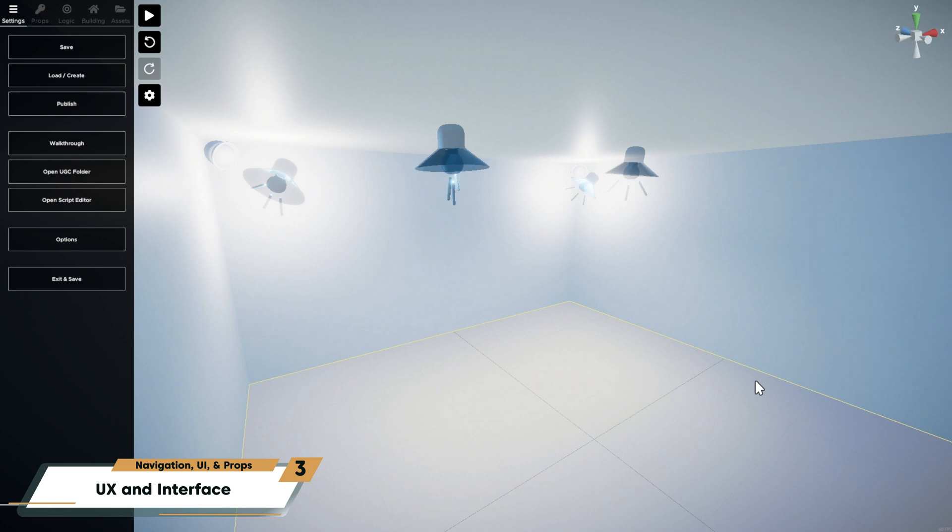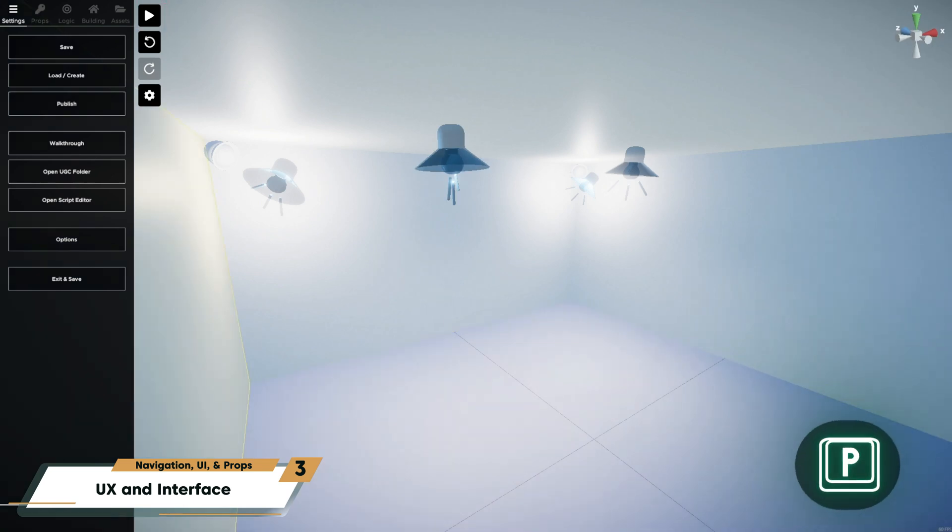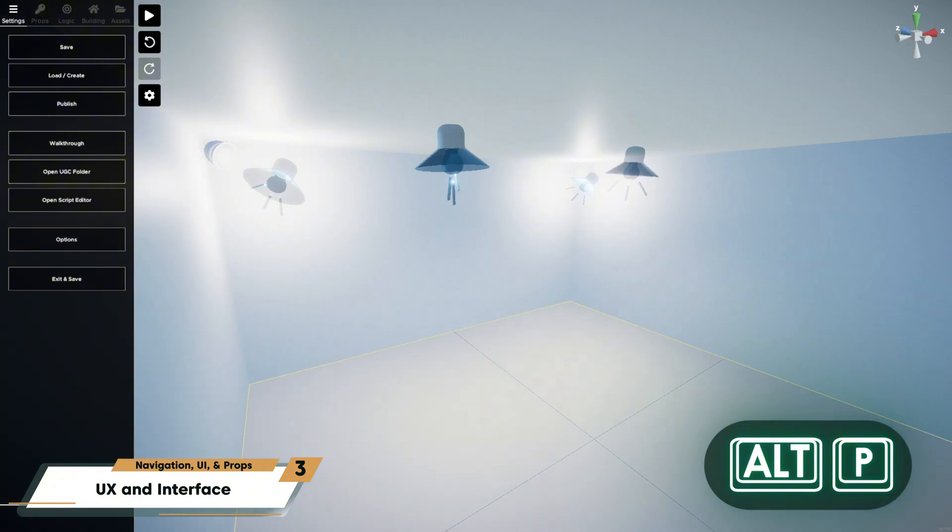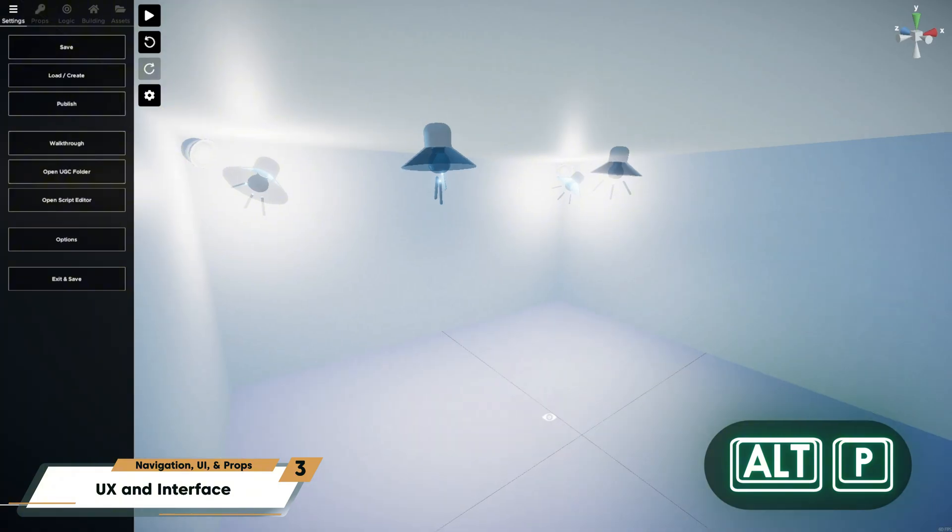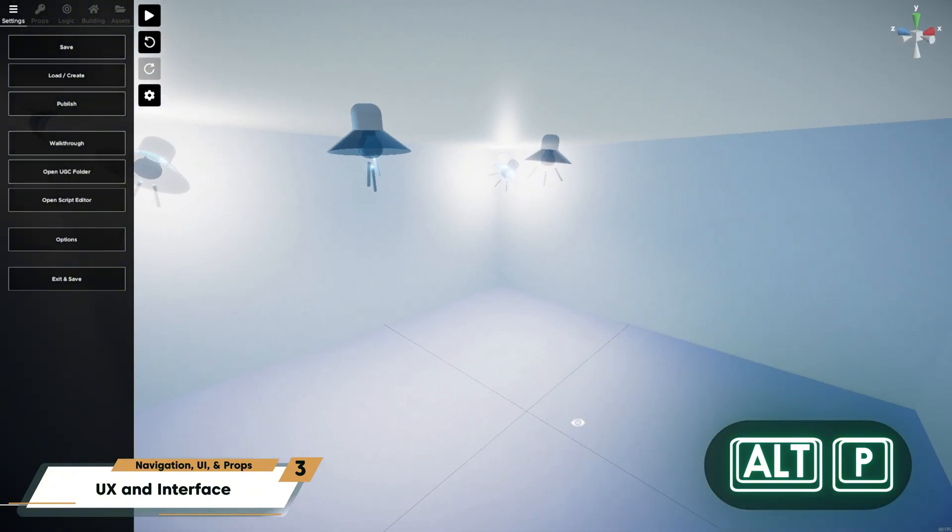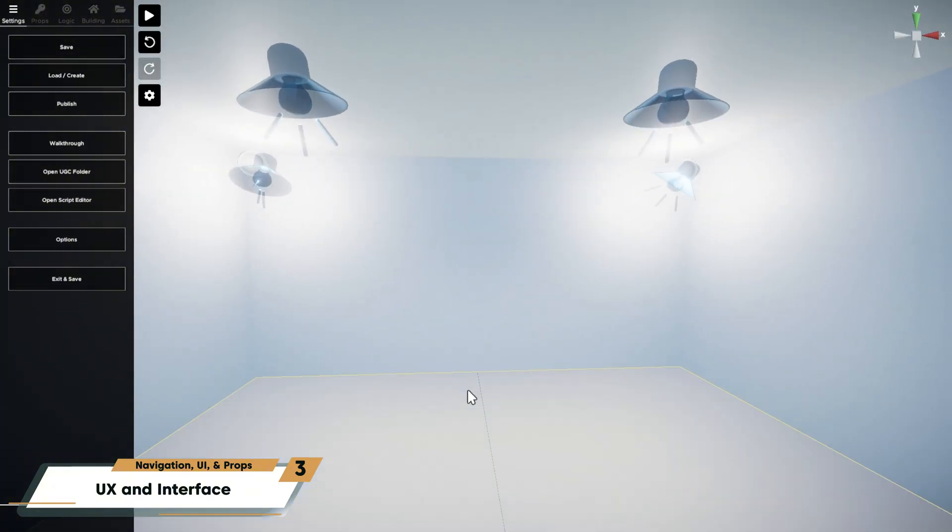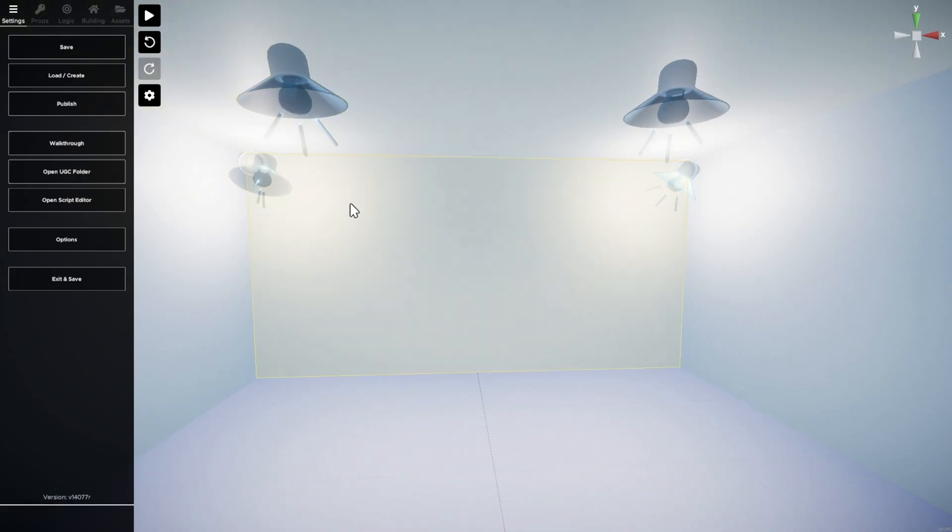You can test your level at any time by pressing the play button, as we just did, or pressing P on your keyboard. To start playtesting from your current camera position, hold ALT and press P. This is especially useful when working on larger rooms, so it can allow you to skip the starting area of the level.